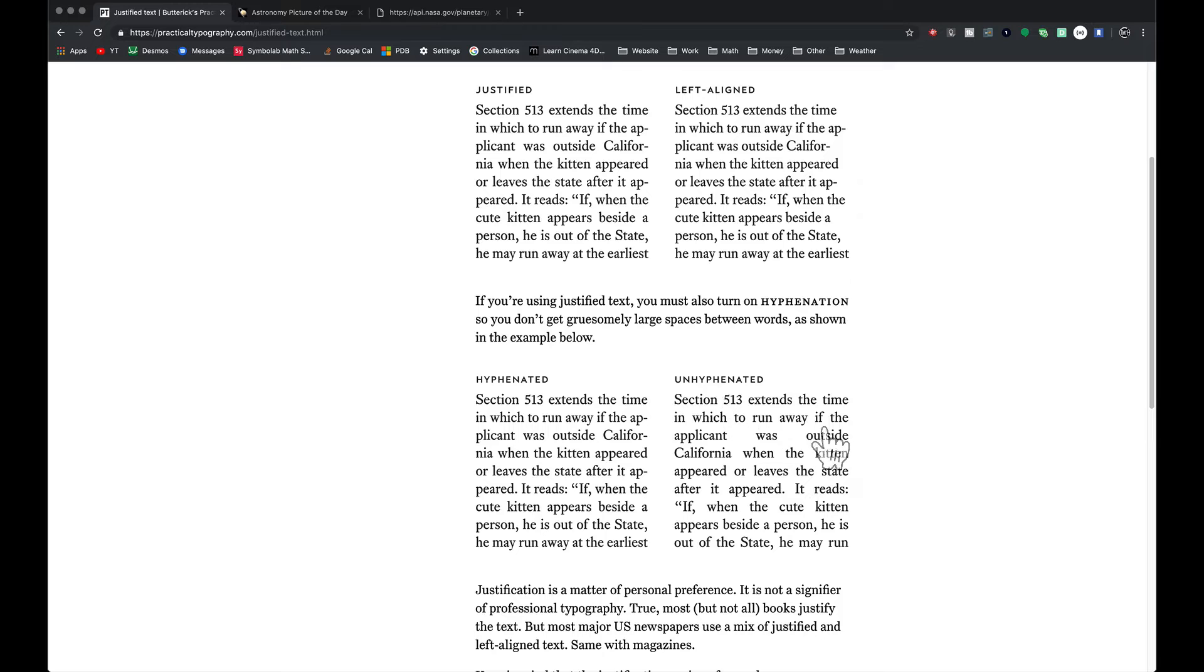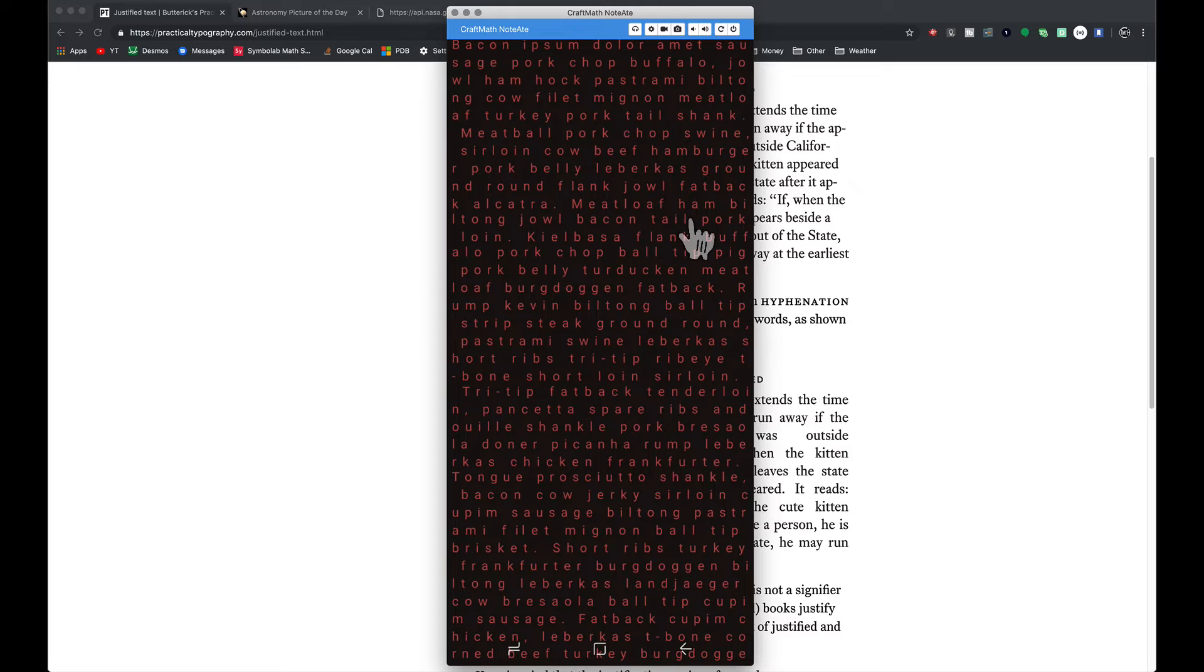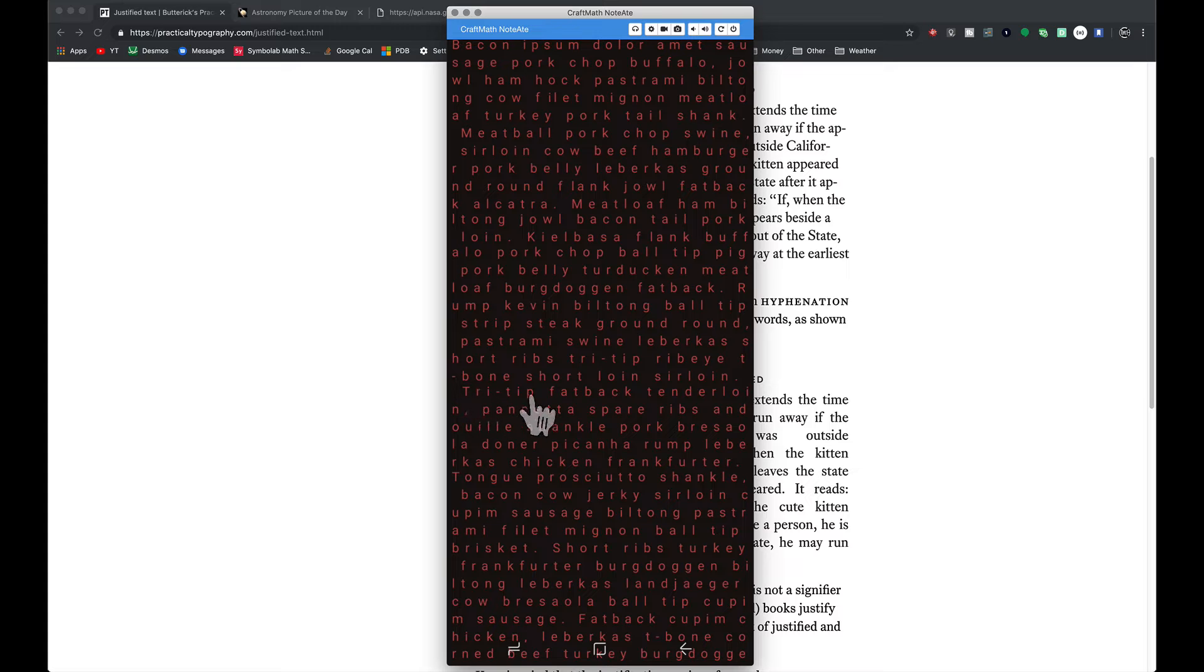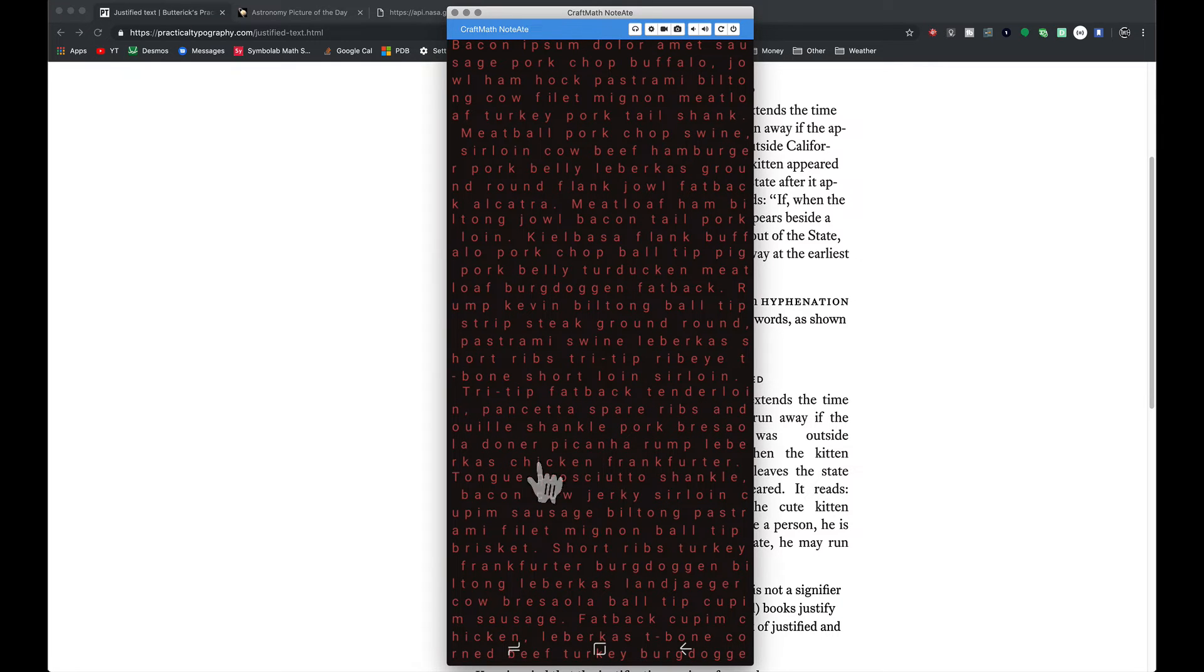On this sample here you can definitely see how the words are spaced out on each line. Sometimes the letters appear farther apart and then sometimes they're squished together a little bit more. Here's a few more examples that I want to show you as well.